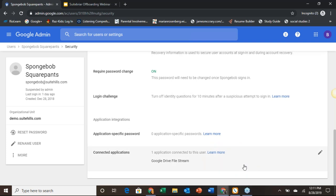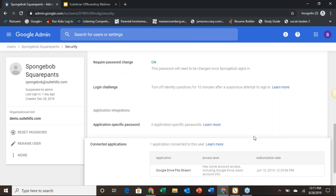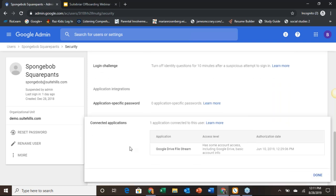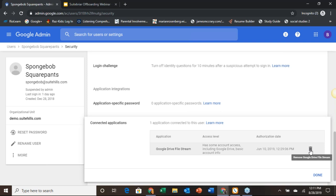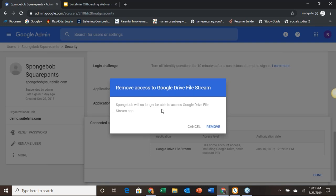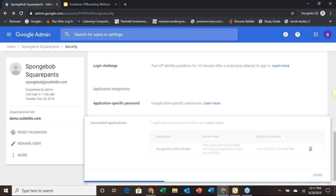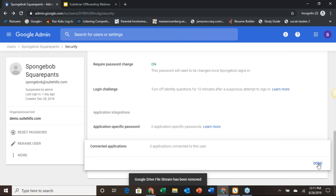We can see that they are currently logged in and connected to these devices and these apps. If we come down here, we can actually just delete this and remove Drive File Stream. File Stream might be syncing information from your account into their computer or another device, so we want to make sure that we remove that. SpongeBob will no longer be able to access Google Drive File Stream.